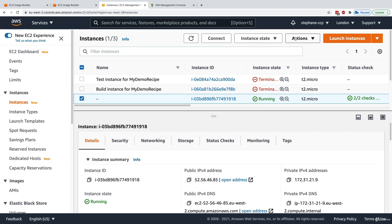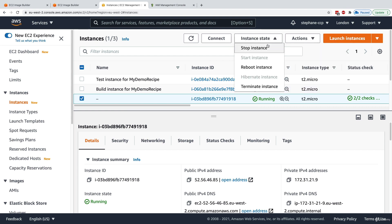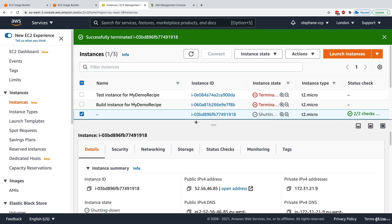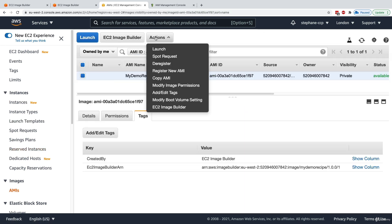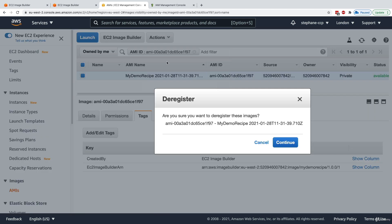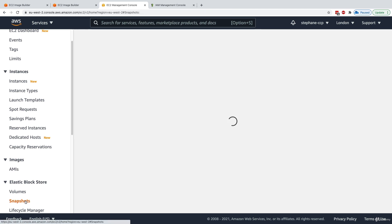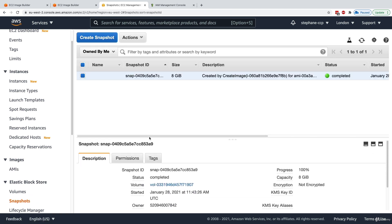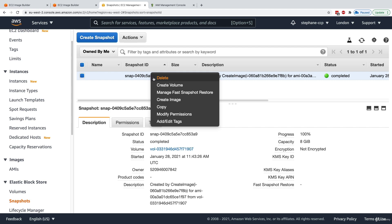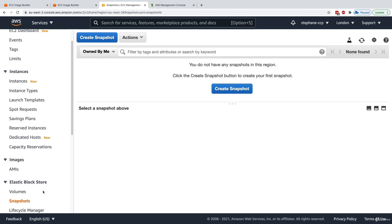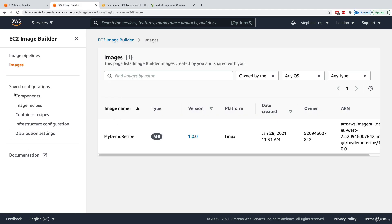Now I'll clean up. I'll terminate this instance, then go to My AMIs and deregister it. For snapshots, there's a snapshot created for my AMI which I'll delete as well. The snapshot has been deleted and everything is cleaned up. I'll leave the EC2 Image Builder pipeline running since EC2 Image Builder itself doesn't cost anything. That's it — hope you liked it and I'll see you in the next lecture.